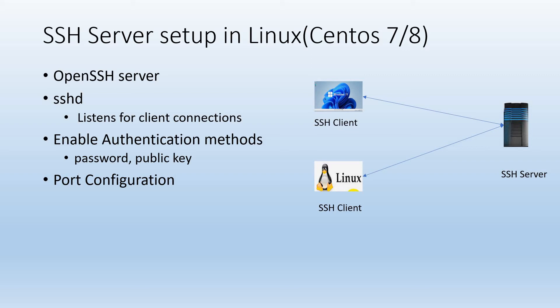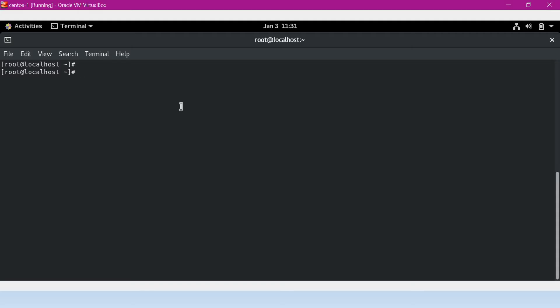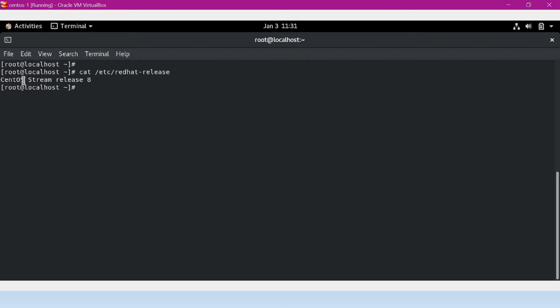In this video I would show how to enable password and public key authentication on the server. Let's start installing the SSH server inside a CentOS 7 or 8 machine. This is the CentOS machine. Let me verify the operating system version — the version is CentOS Stream release 8.